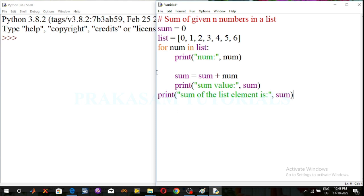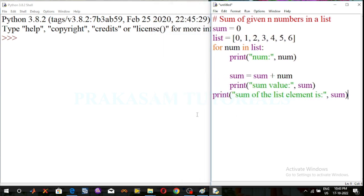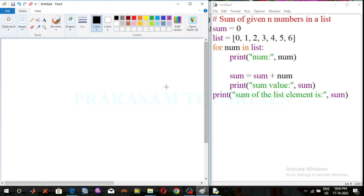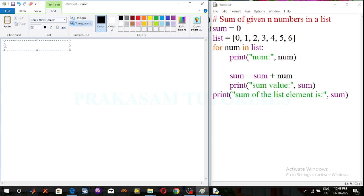Now I will explain the program step by step. The initial sum value is 0. This is the for loop — for number in the list. The list values are 0 to 6.